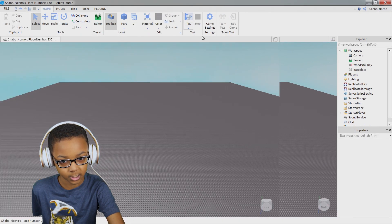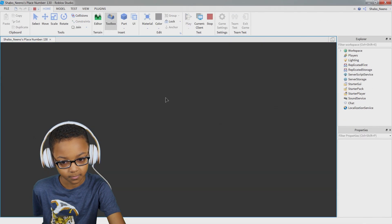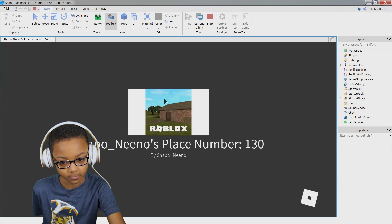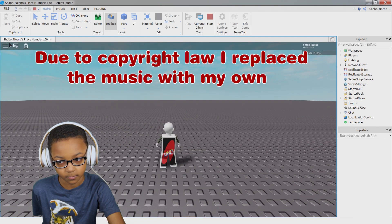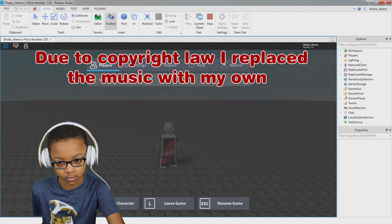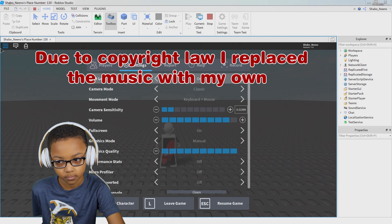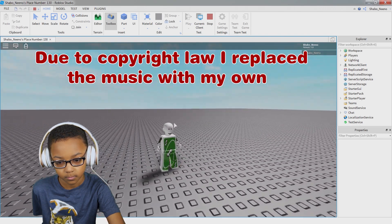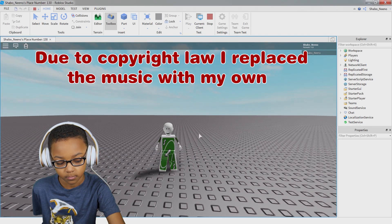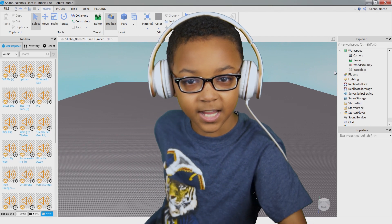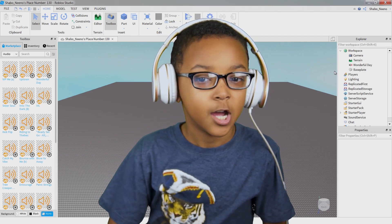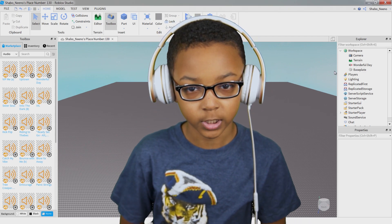Now we can hop in. And that is how you add audio and music to your Roblox game.